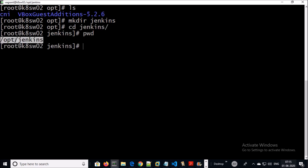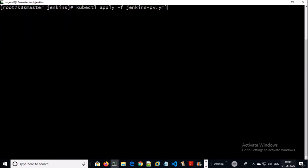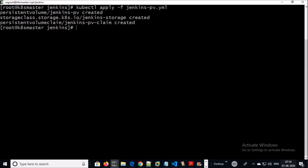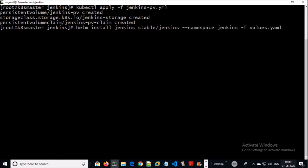Now the path exists on node 1. Let's verify on the second node — the path does not exist on this machine either. Now the path exists on both nodes. I am creating the persistent volume again and installing Jenkins.